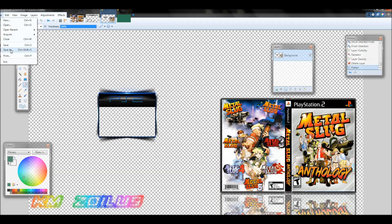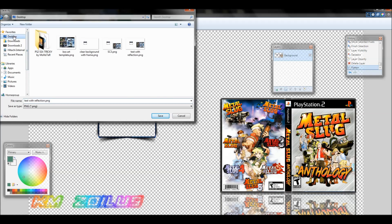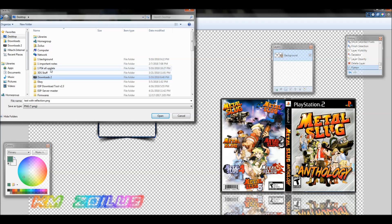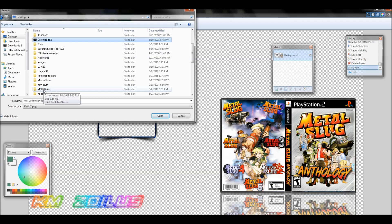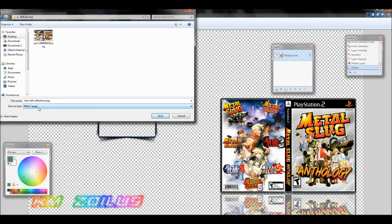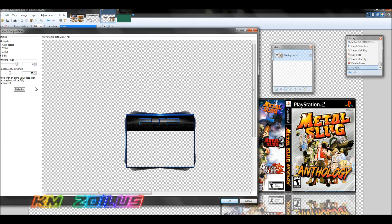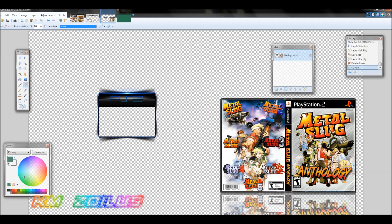Now I'll save the file. I'll hit Save As, navigate to my desktop, name it 'Metal Slug Anthology,' set it to auto-detect format as PNG. It's 1.4 megabytes — that's fine. Click OK and it's saved. Now it's ready to be transferred into the PS3.